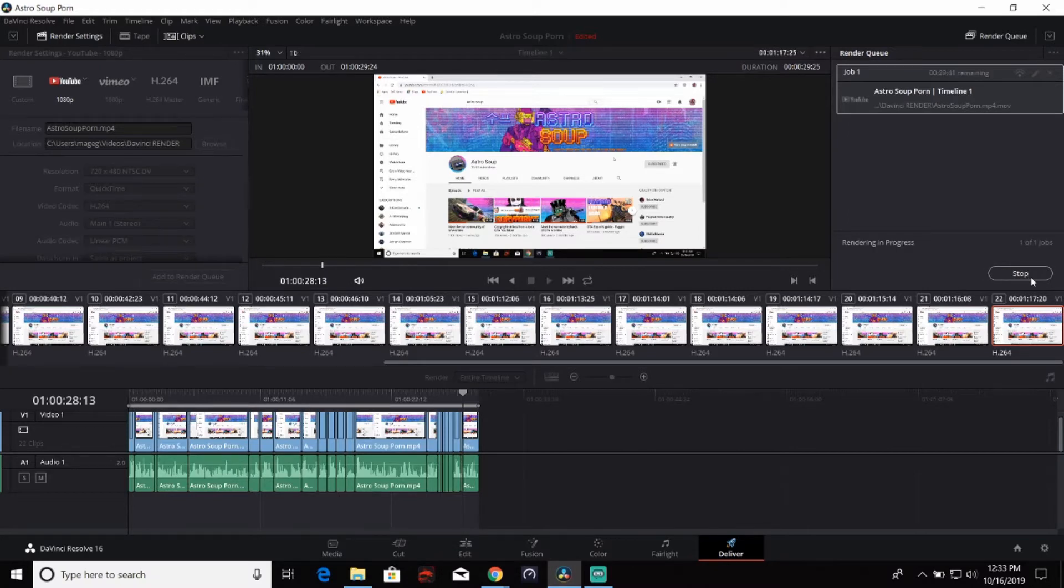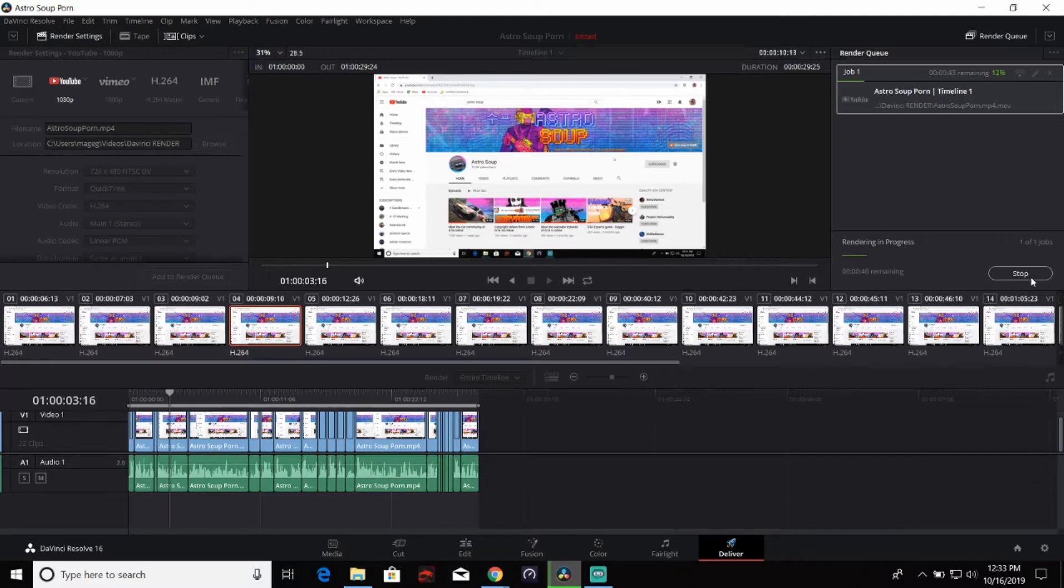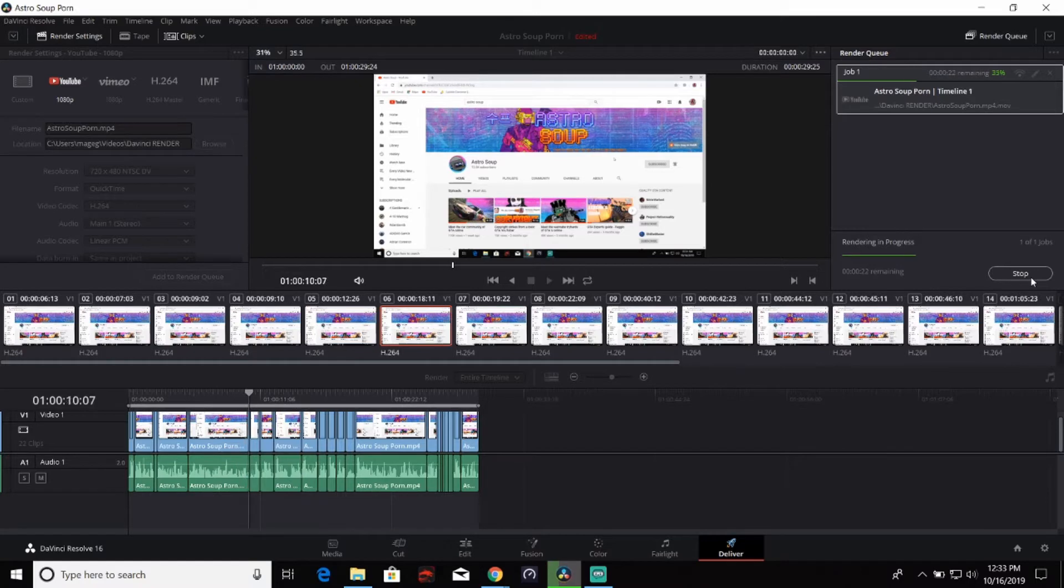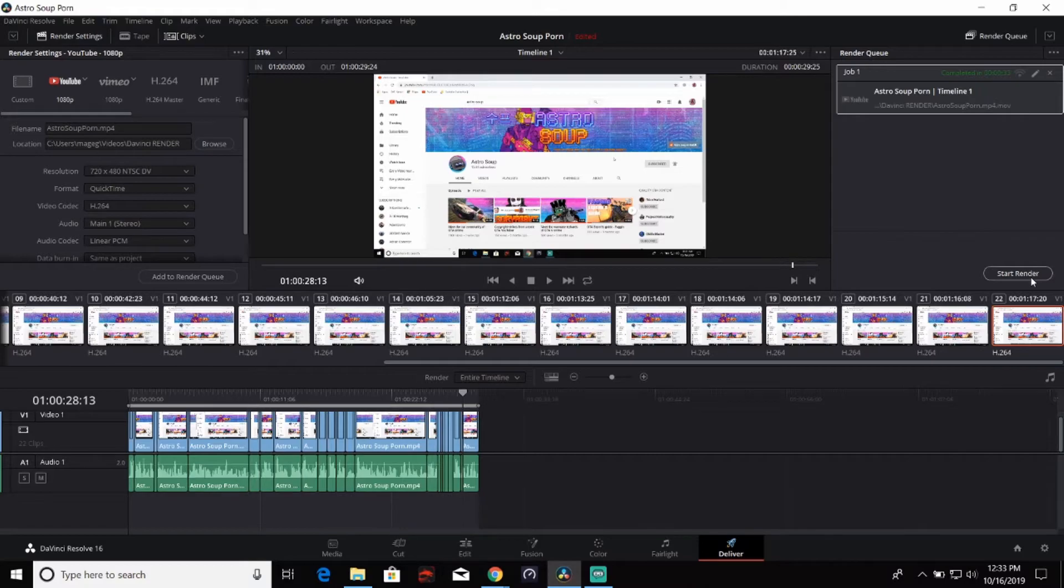Since it's at a low resolution, it will not take very long for it to actually render as you can see right now. It's going to take us all of 50 seconds, it said, but I think much less. All right, as you can see, we skipped ahead a little bit. It is now done rendering. It only took 33 seconds.